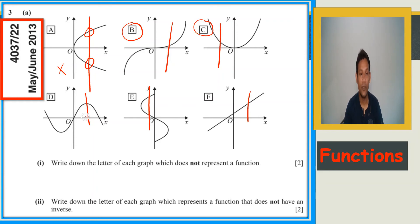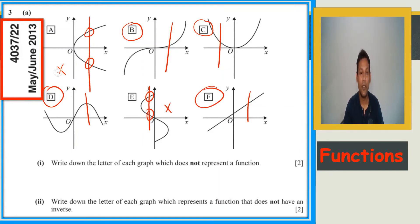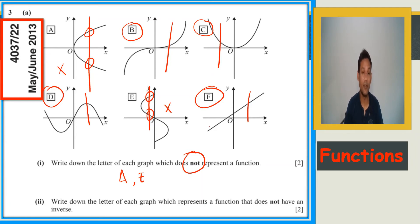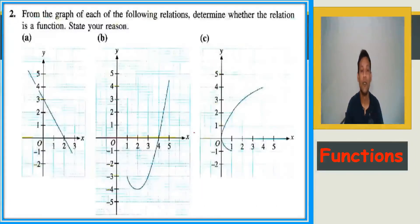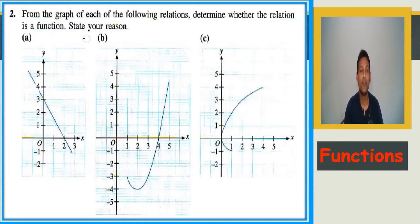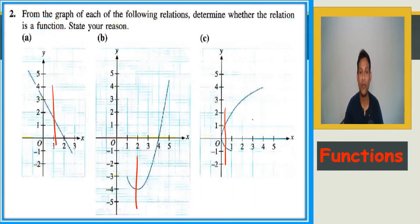Checking each graph: cutting at two points — not a function; cutting at one point — function; one point — function; two points — not a function; one point — function. So graphs A and E are not functions. For the additional examples, one vertical line cutting at two points means not a function; cutting at one point means it is a function.